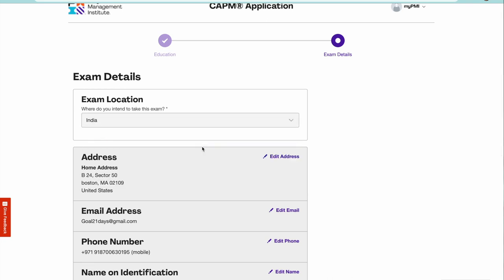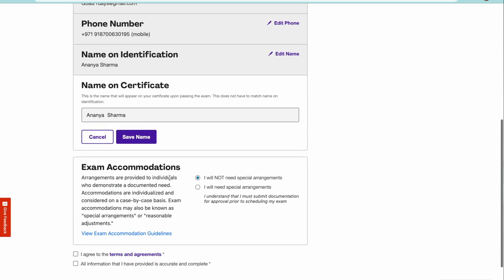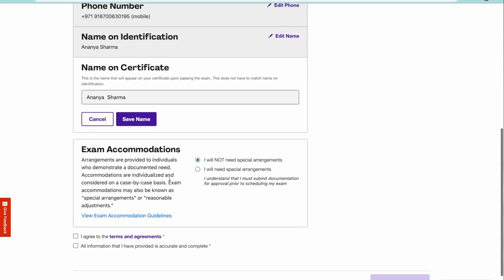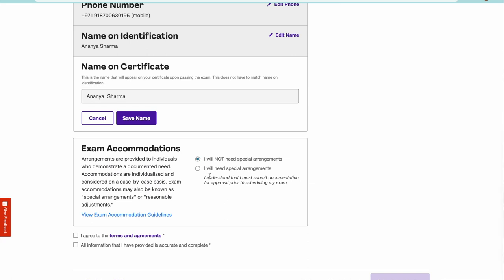You can select your place as India if it is India or some other place. Whatever place you're going to write, the payment would be as per the place which you have written. You can take the exam, it depends on the location where exactly you are at.